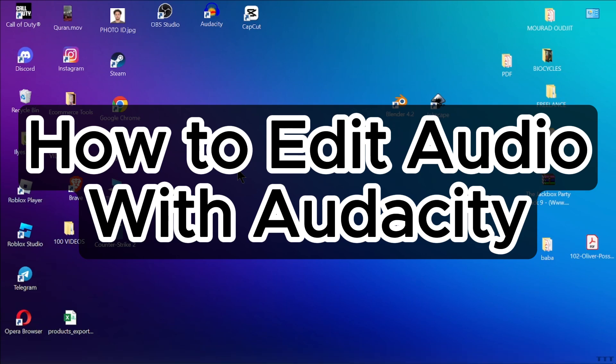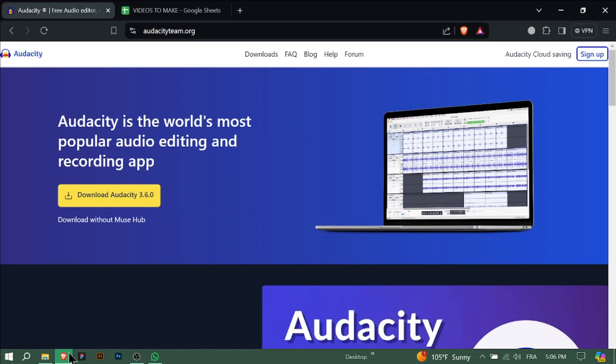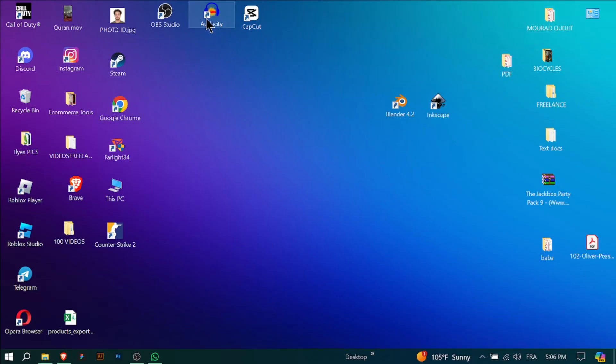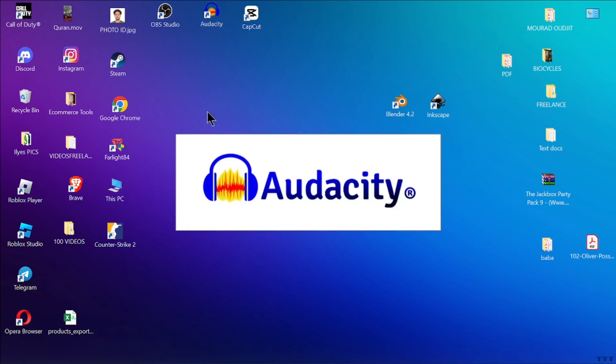How to edit audio with Audacity. Hello everyone and welcome back to our channel. For today's tutorial, I'll be showing you how to use Audacity, the world's most popular audio editing and recording app, to edit audio.